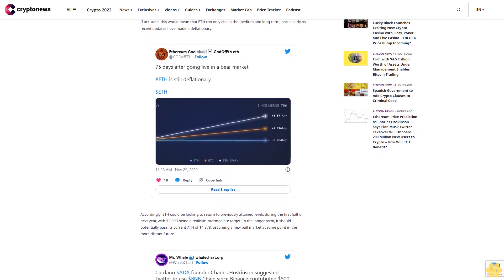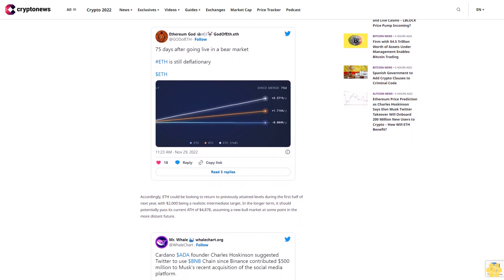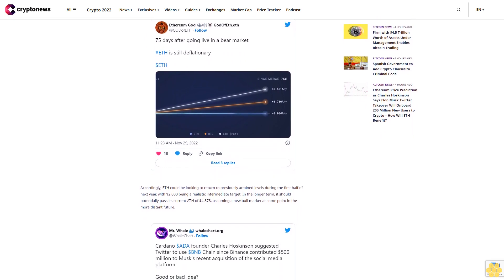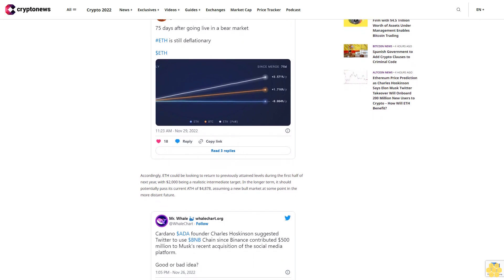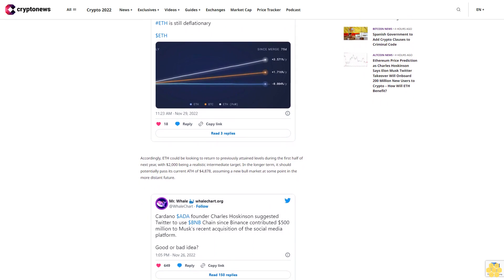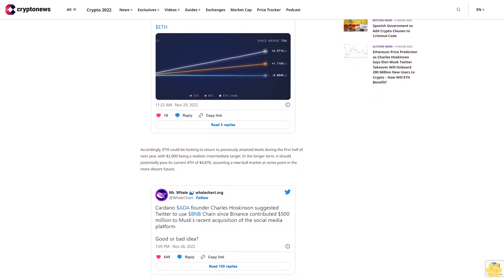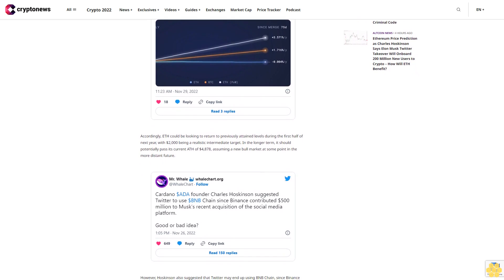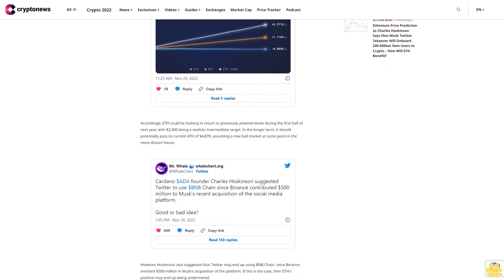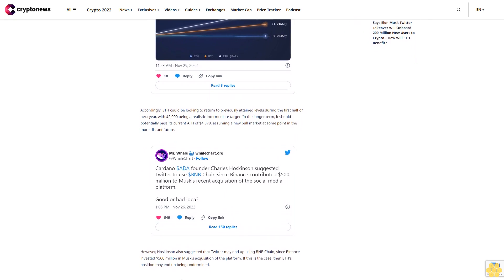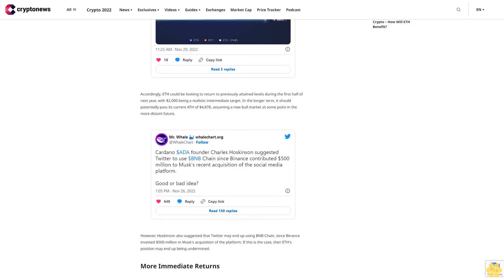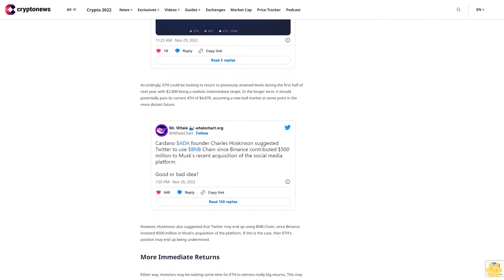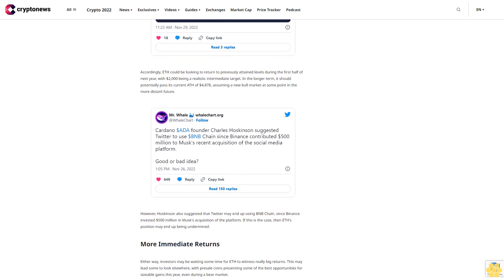As such, there's a credible school of thought that suggests that Ethereum's dominance will only rise over the longer term, with the platform taking advantage of its first mover position to strengthen its position. If accurate, this would mean that ETH can only rise in the medium and long term, particularly as recent updates have made it deflationary. Accordingly, ETH could be looking to return to previously attained levels during the first half of next year, with $2,000 being a realistic intermediate target. In the longer term, it should potentially pass its current ATH of $4,878, assuming a new bull market at some point in the more distant future.